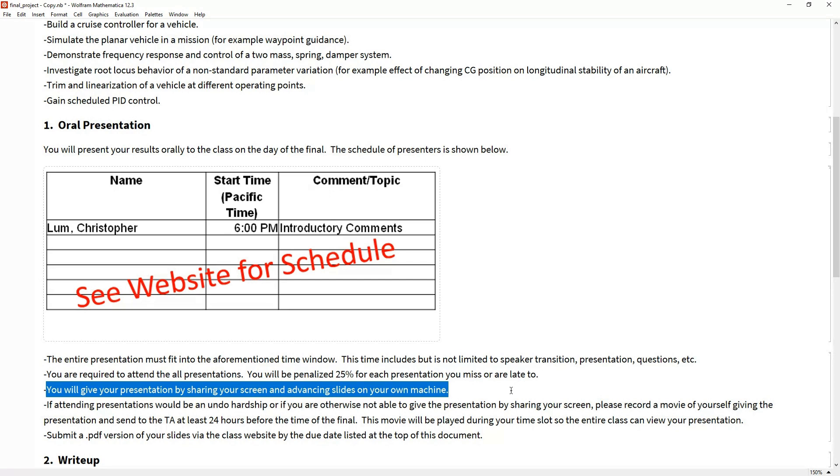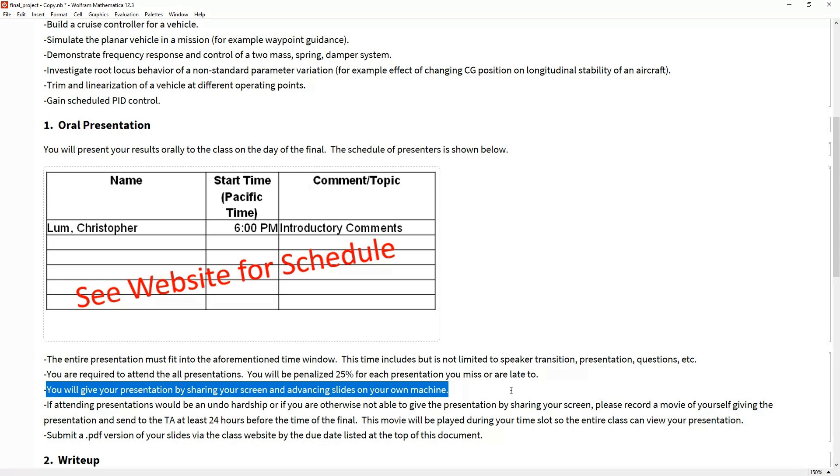You will be expected to present your material from your machine. We're all going to be there in the virtual room. At your time, we're just going to turn it over to you. You can share your screen, unmute yourself, and do whatever you want. Most people I think are going to want to present slides, but you don't have to. You could have a live demonstration, maybe run a Simulink model with something you built. You will be expected to share it from your machine.